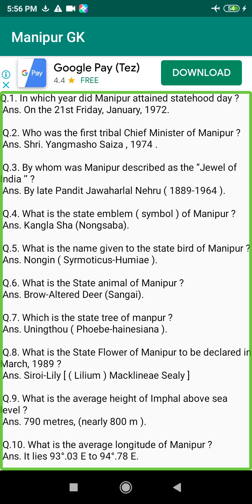Q180. How long and how high does the Thoubal Dam project possess? Answer: 1,074 meters long and 65 meters high.